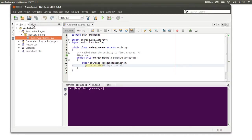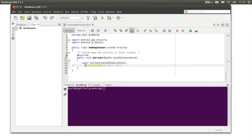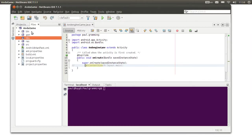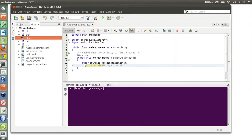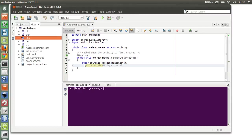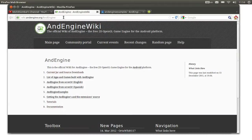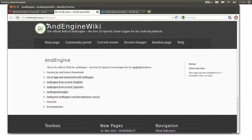The next step is to download the Android N-Engine library jar file into this project. Let's go to the web and then go to the wiki page of N-Engine — that's wiki.anengine.org.